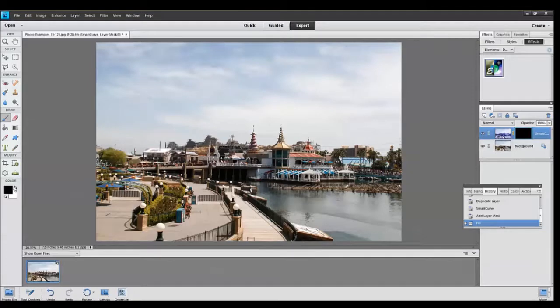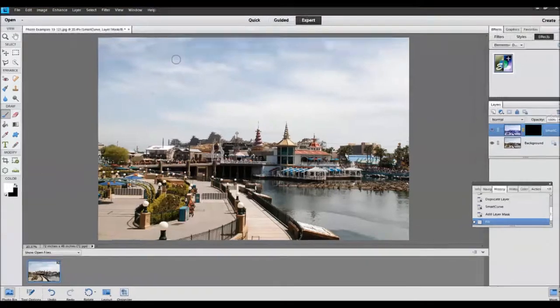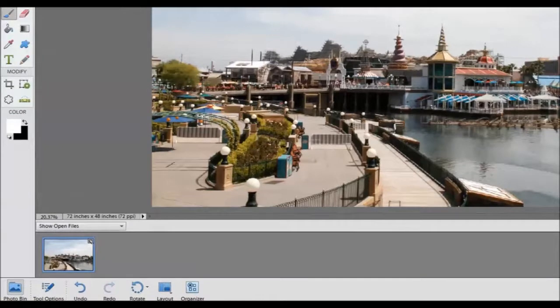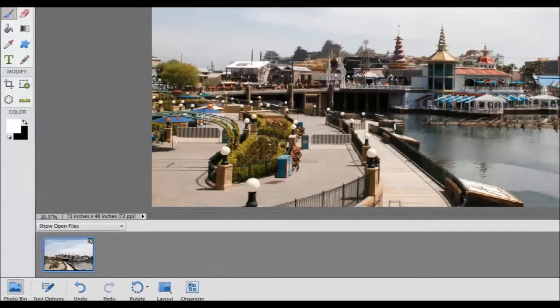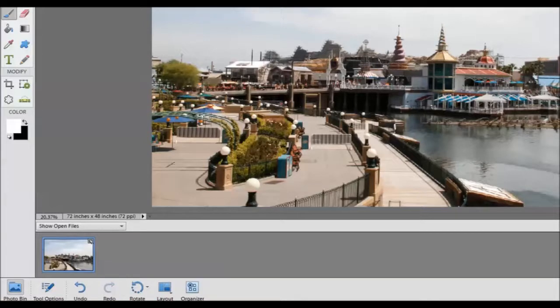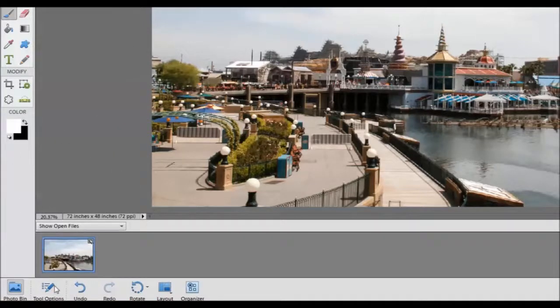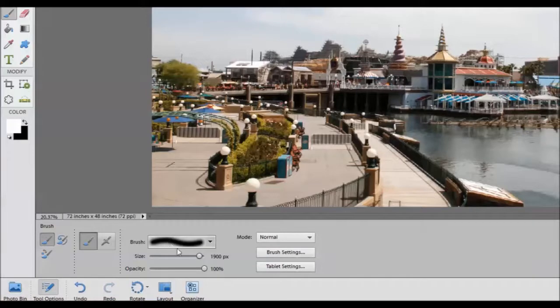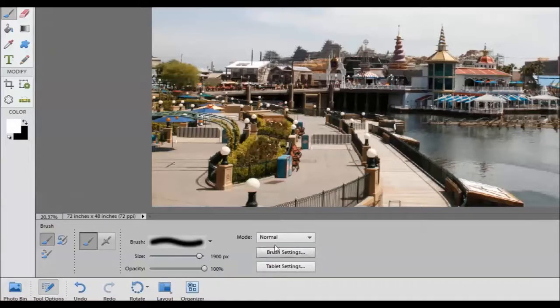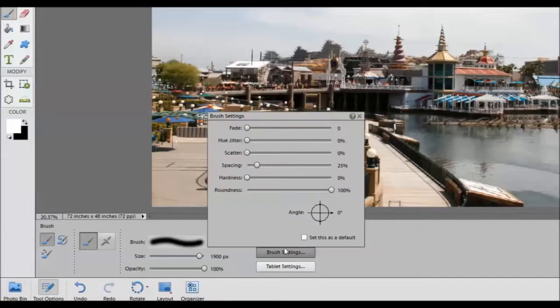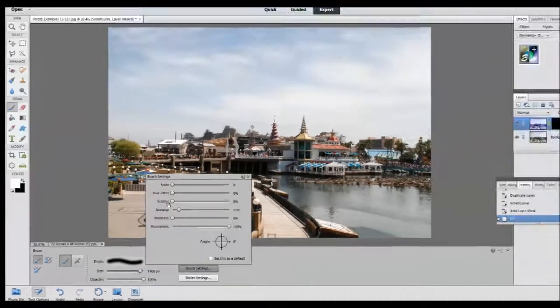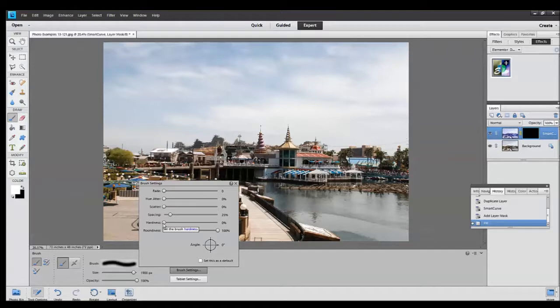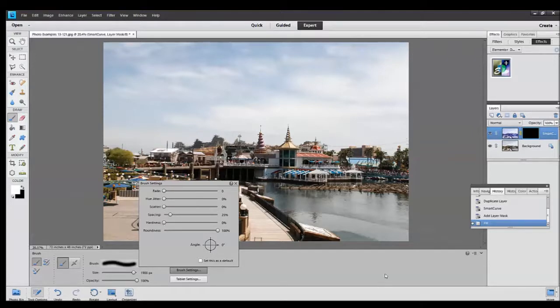I will now select the normal brush. I will adjust its parameter to be soft. Have a hundred percent for opacity. And I want to paint white which I will do by adjusting the color swatch down at the bottom. Make sure white is the foreground color.